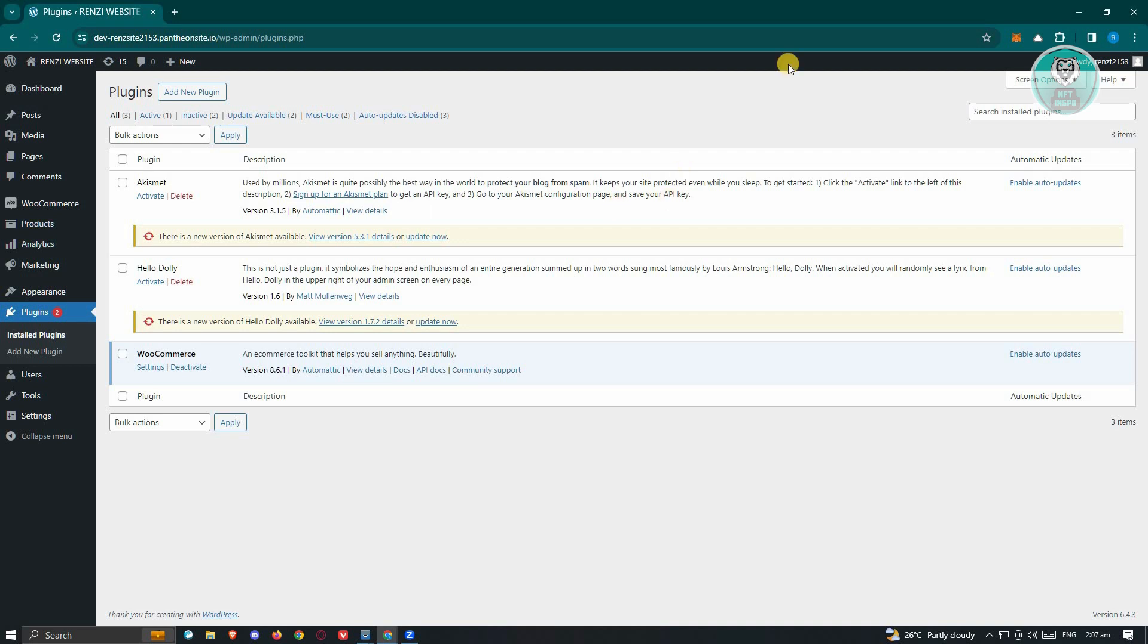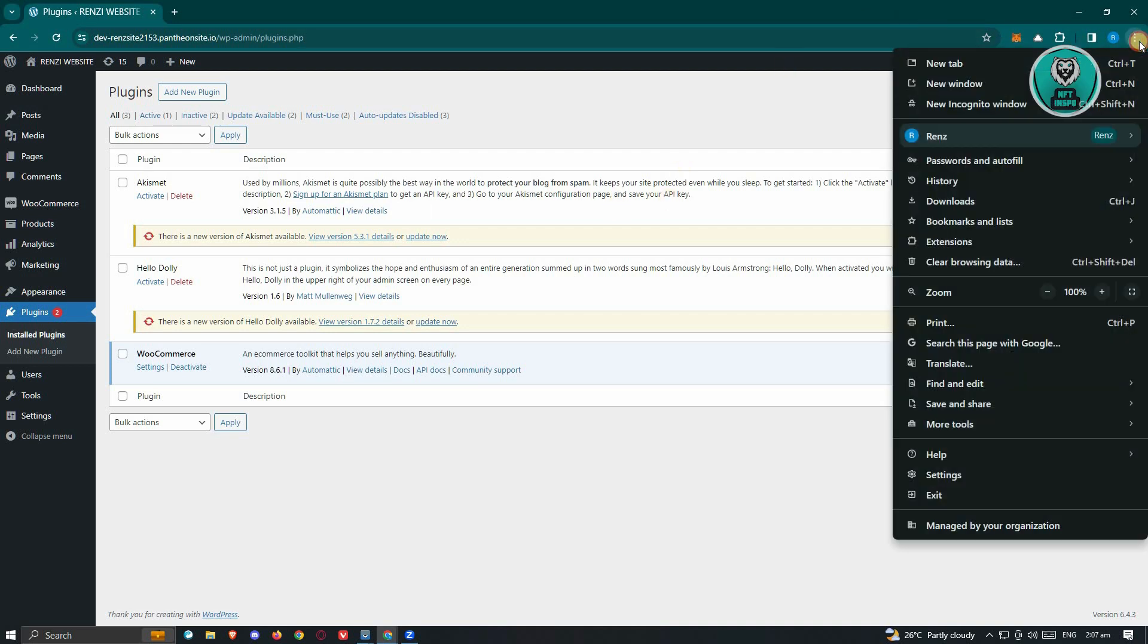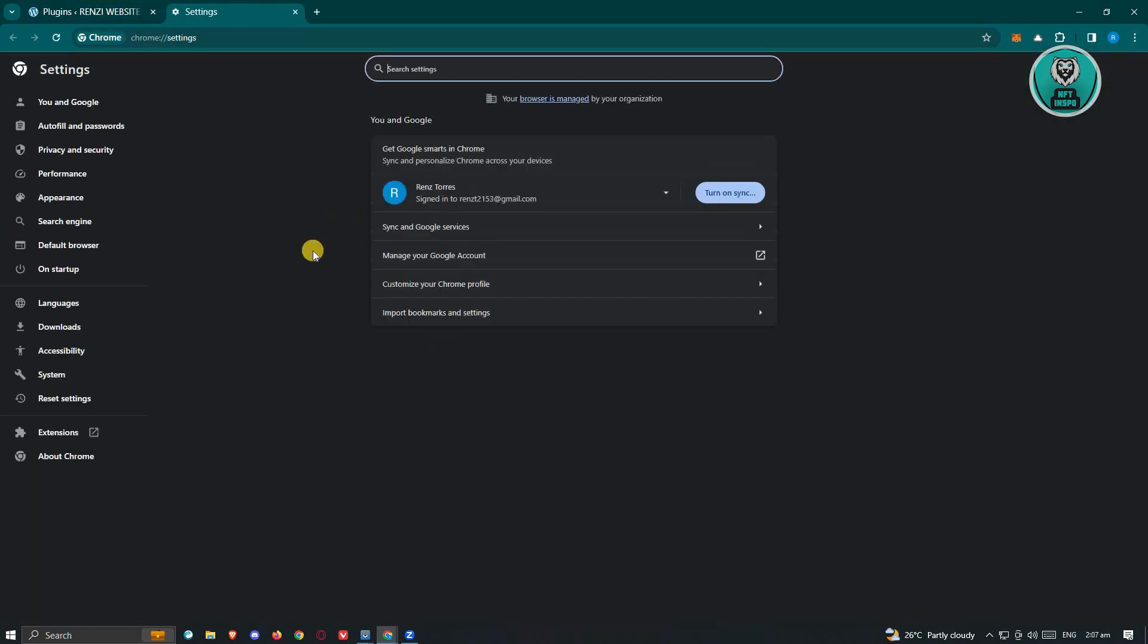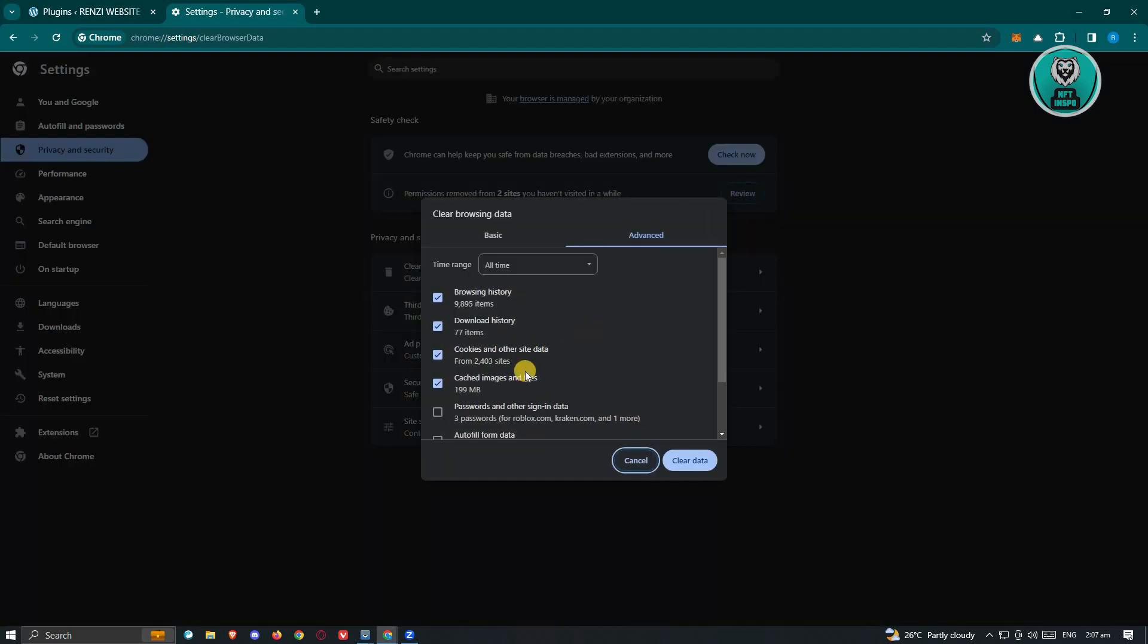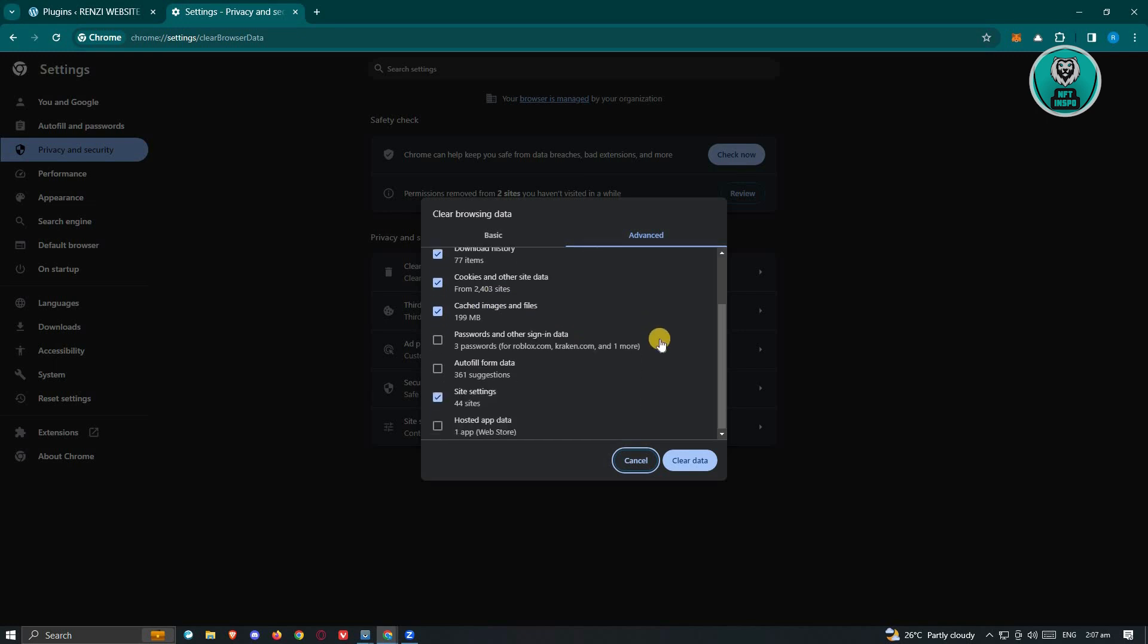To do that, you can go ahead and click on the top right here. Just go to your settings. Once in your settings, click on the option here, privacy and security. And from here, click on clear browsing history. Make sure that the cache images, cookies, and other site data. Go ahead and click on clear data and see if that solves your issue.